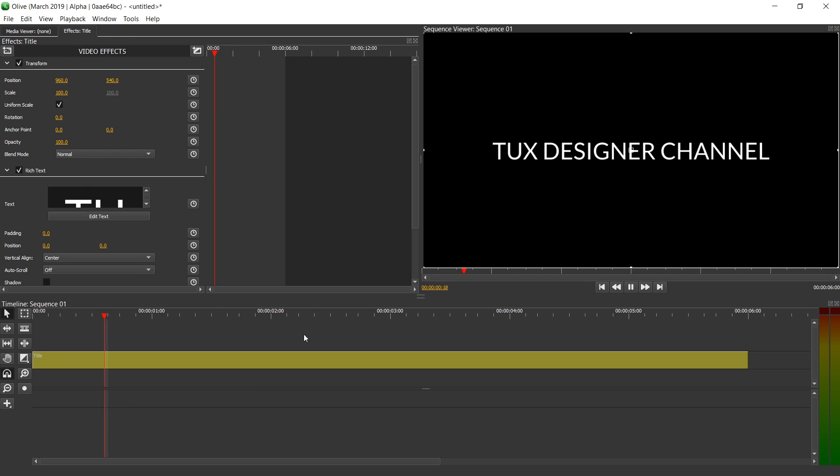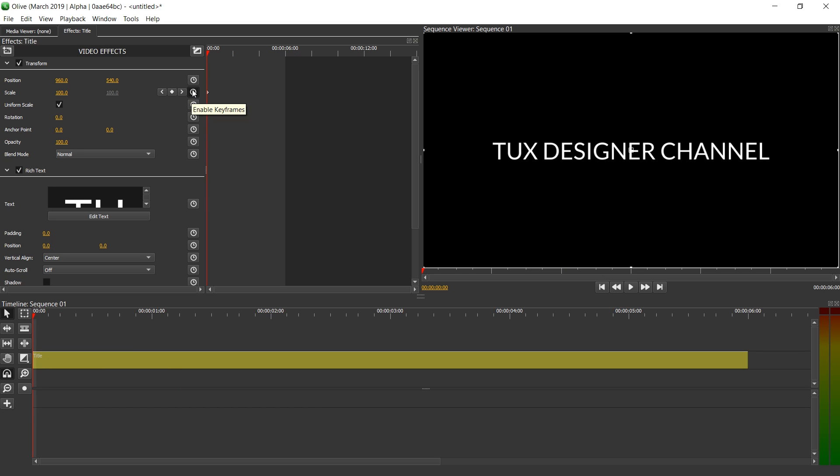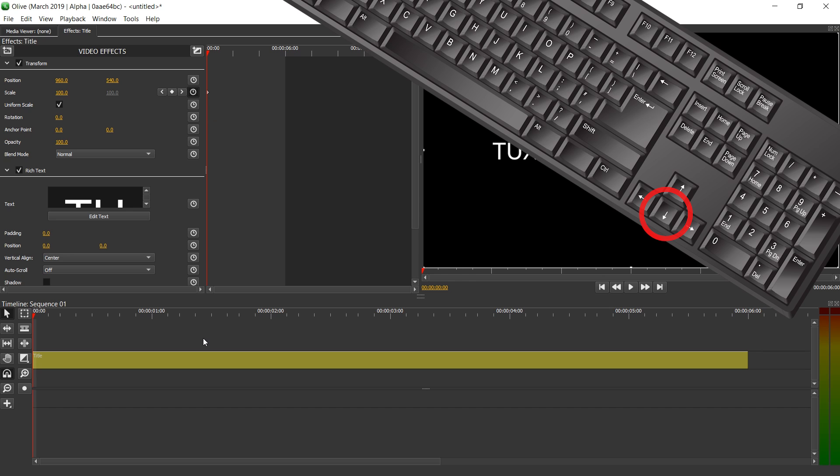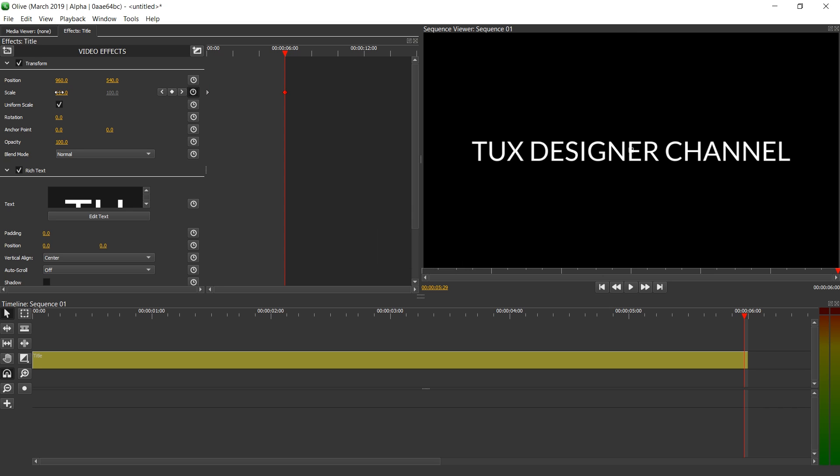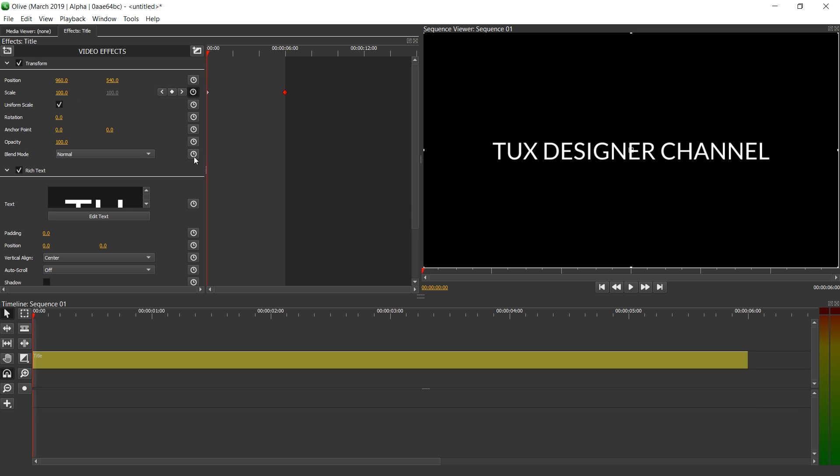Now let's make this change over time. We're going to go to the first frame and enable scale over here by pressing on the time or clock icon. Then we're going to go to the last frame. I'm just going to use arrow key down and then arrow key left for that. And I'm going to change the value here to 115.